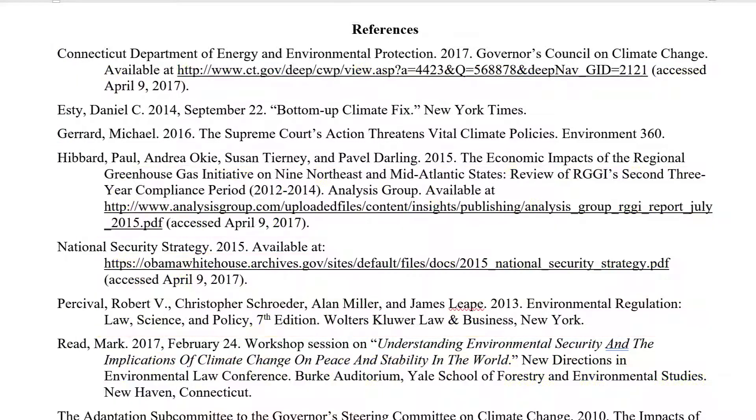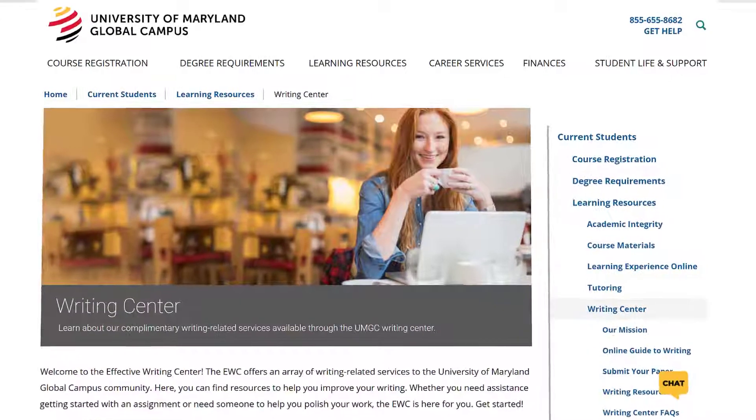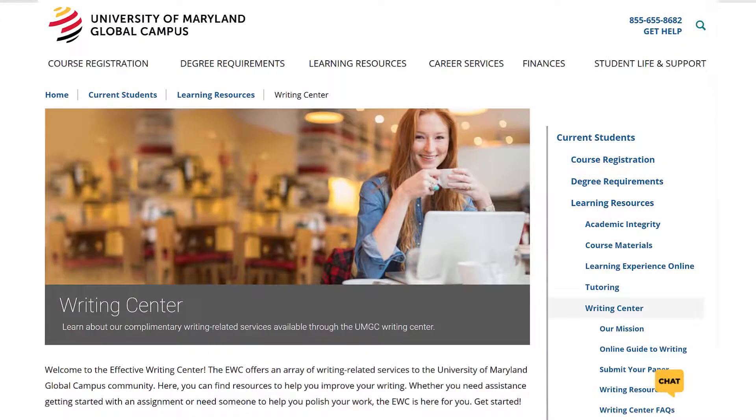Thanks for watching. If you'd like help with any aspect of your memo, please contact the Effective Writing Center. Good luck!